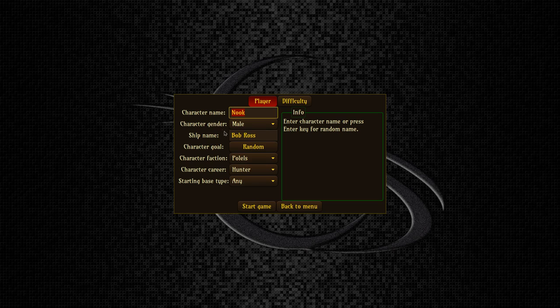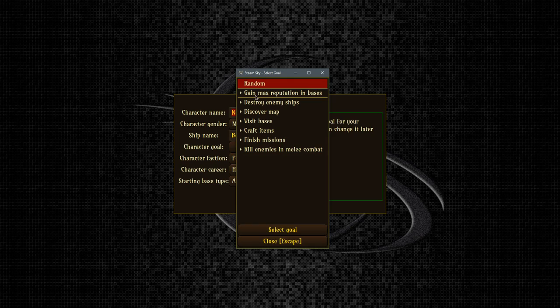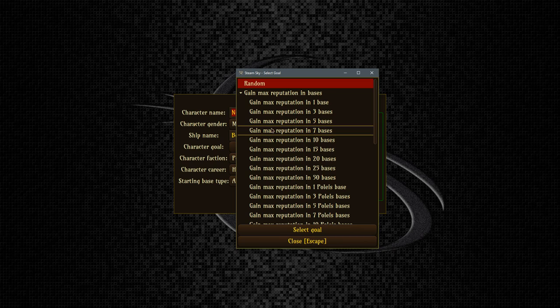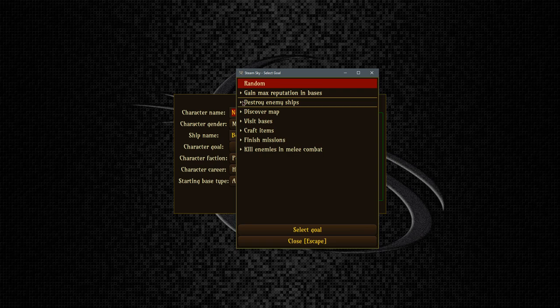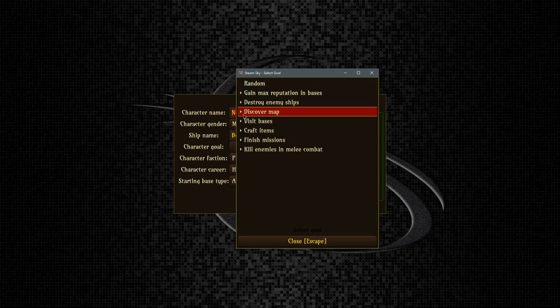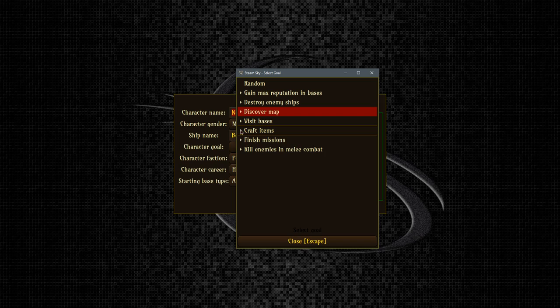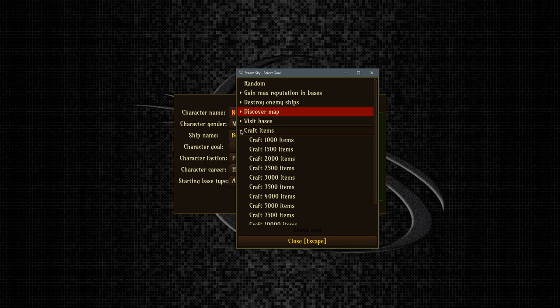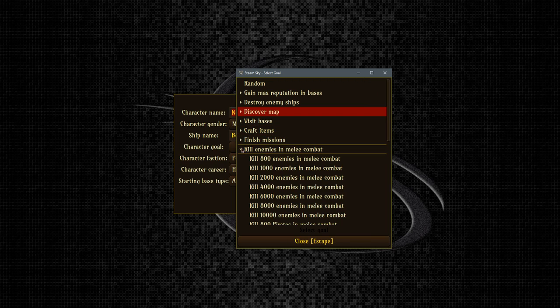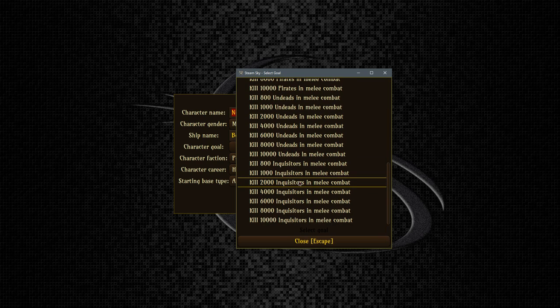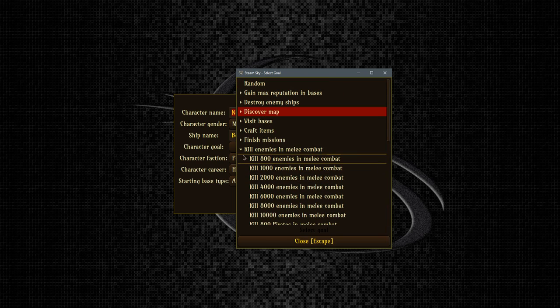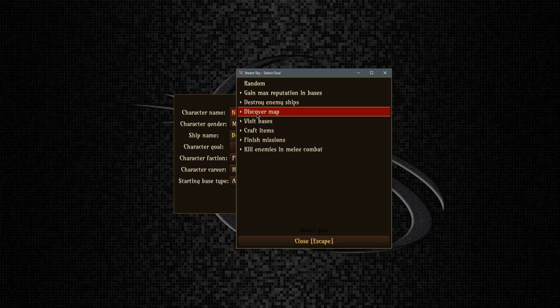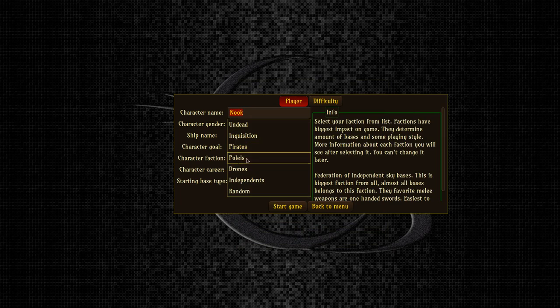I thought this is worth checking out. This still is in active development but certainly worth checking out. The screen will get bigger as we get into the game here. My name is Nook, it's already got me saved in here. My ship name is the Bob Ross, of course. My character goal, so each time you start the game up you have to choose what you want your goal to be. I guess you can change this later. We'll discover some map, I suppose, that's fine. We'll discover a thousand fields map, sure, that'll be our goal for the day.